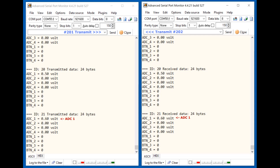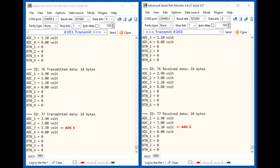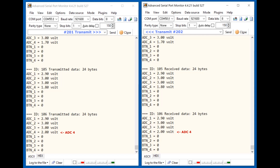Start turning the potentiometer on the module on the left. The voltage change is detected, recorded in a packet, and sent to the module on the right. The received packet is displayed in the right window of the terminal. Rotate all potentiometers in sequence and see the changes in the voltage level in the window on the right side of the terminal.